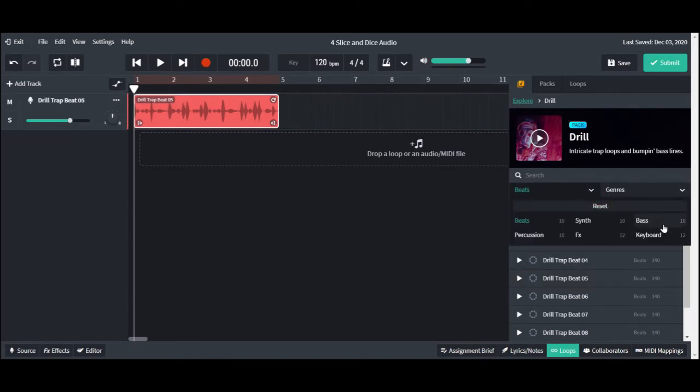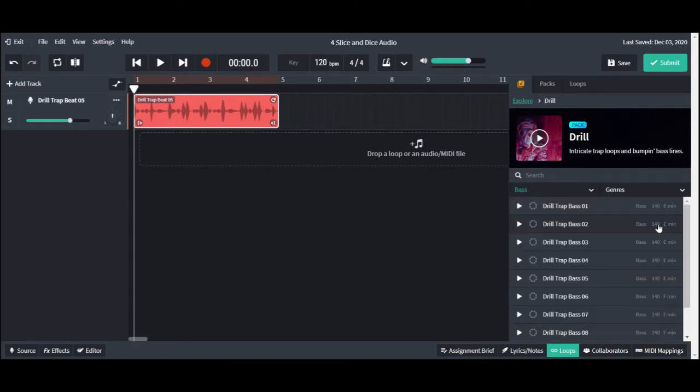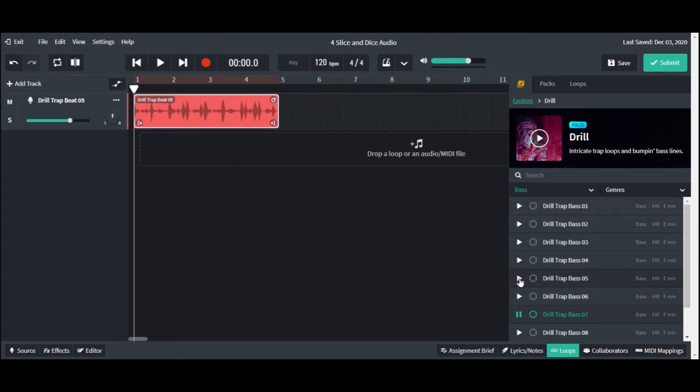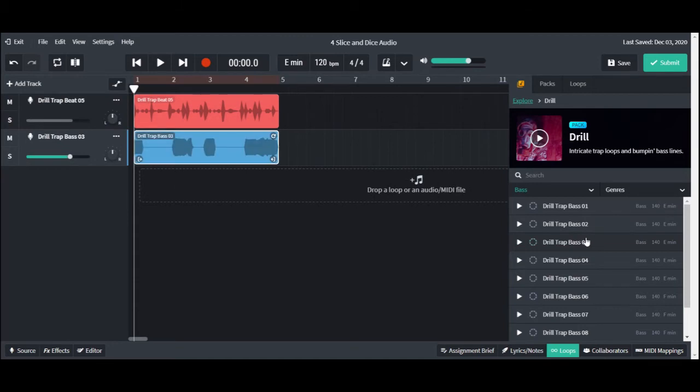Next, in the search filter, pick out Base to choose our next loop. Once again, double click on the loop name to add it to our track list.